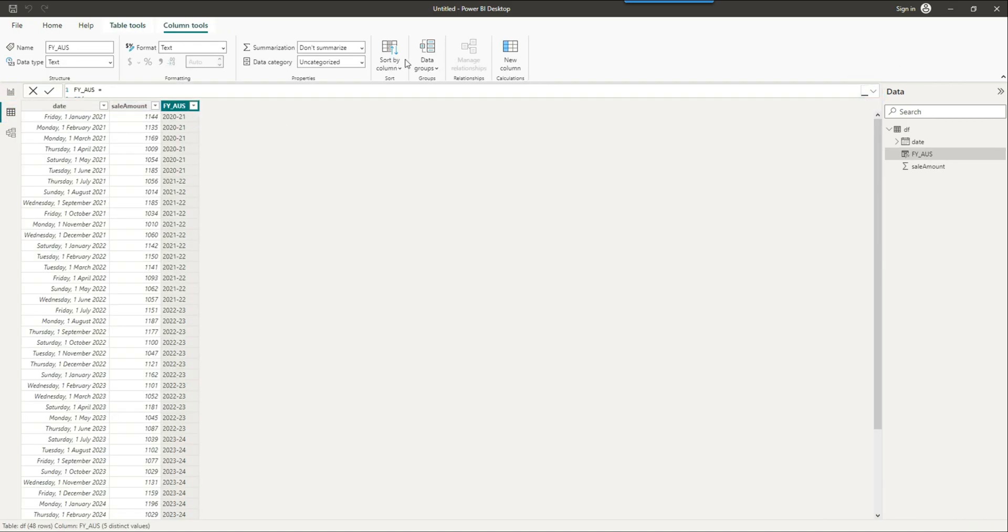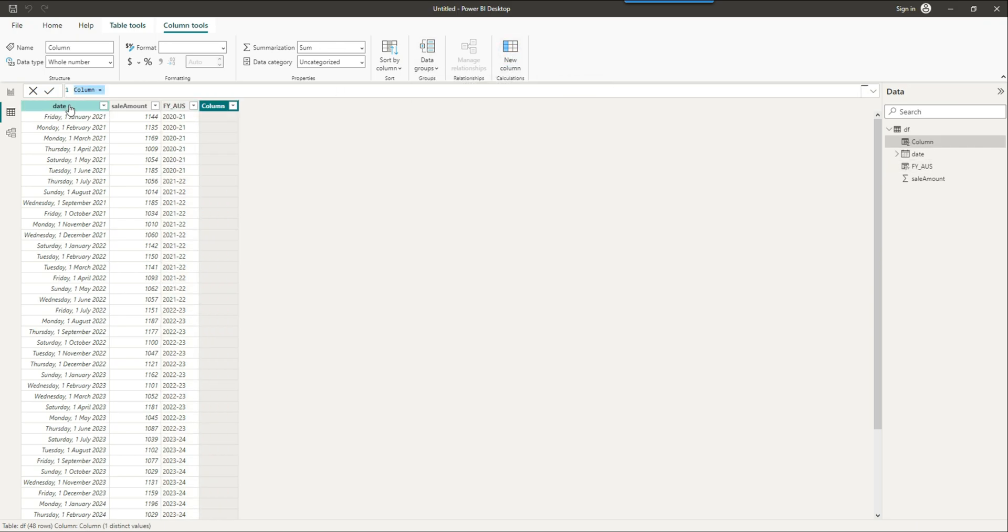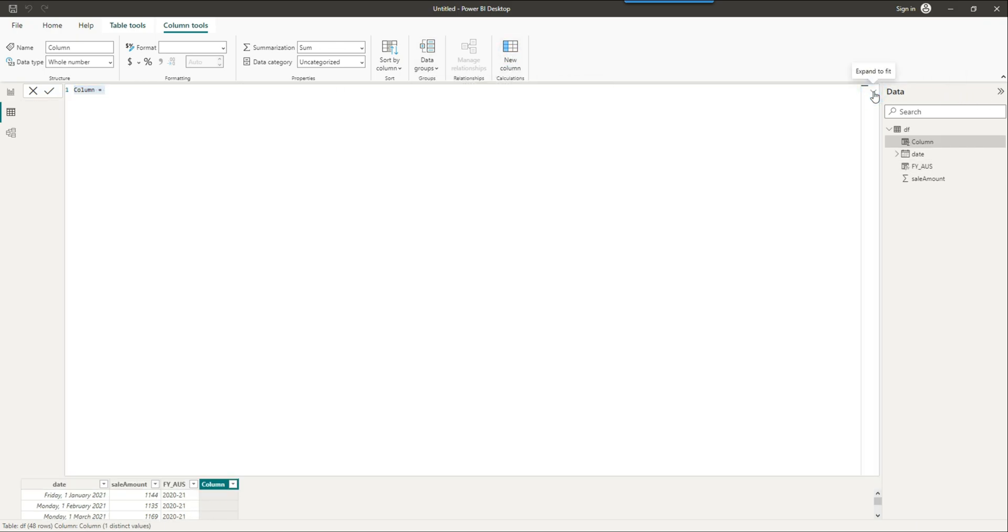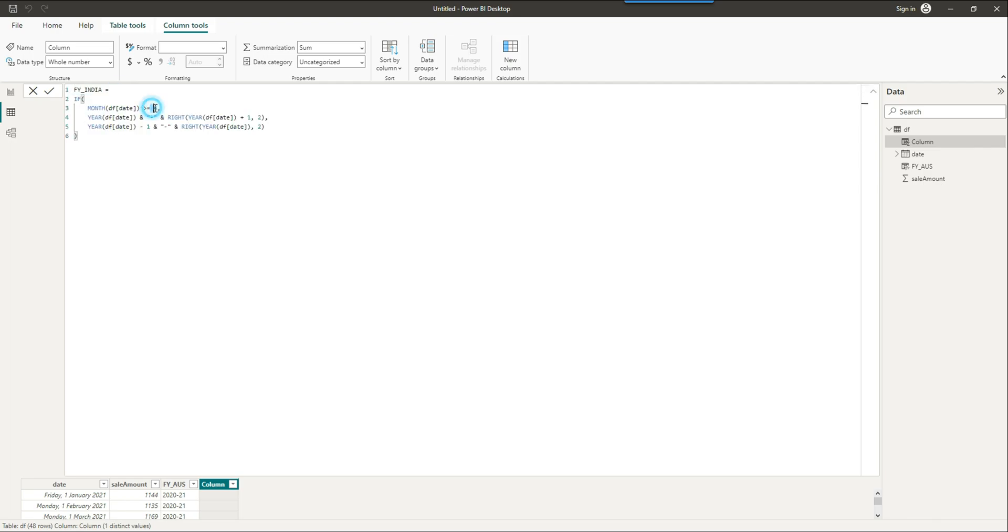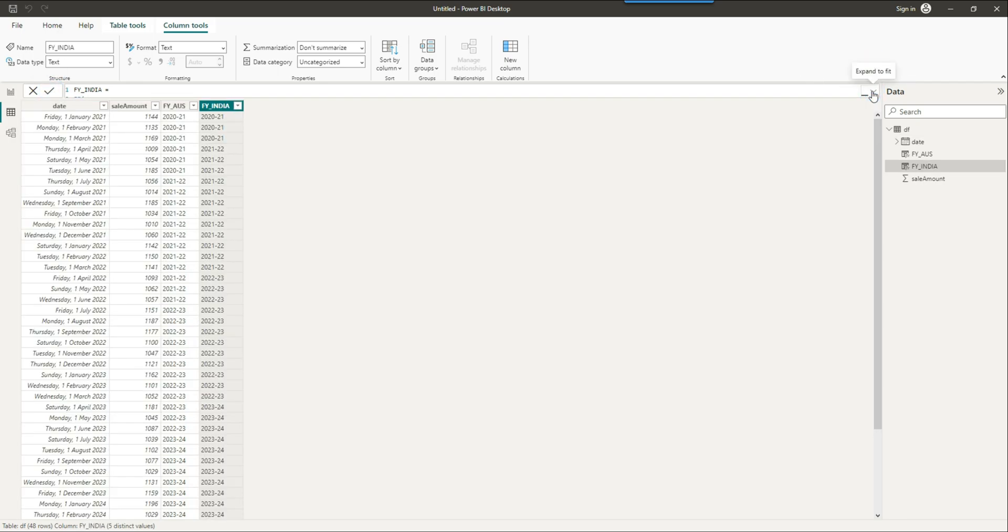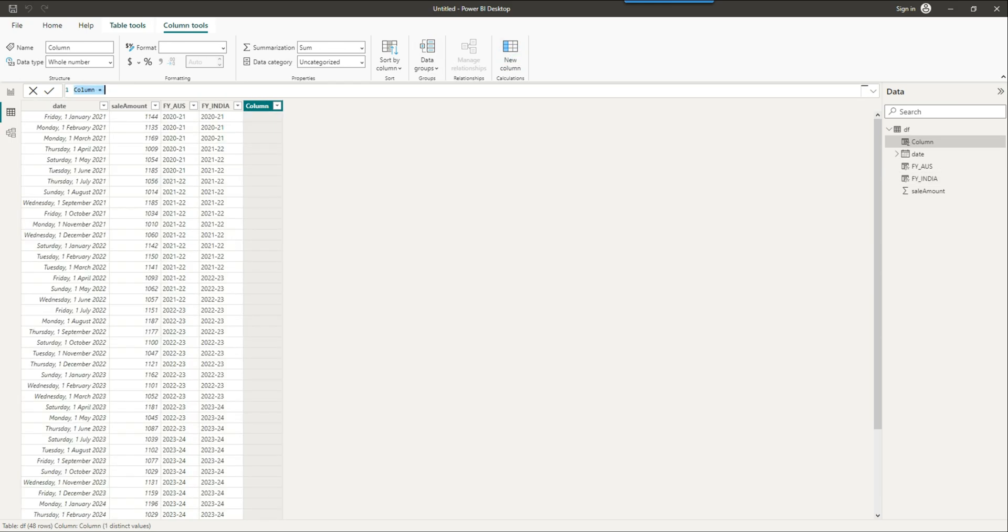Let's create a similar financial year for India this time. In India the financial year starts with April. So we can simply write the similar command and change it to start at fourth month, and that'll do the trick. There we go.